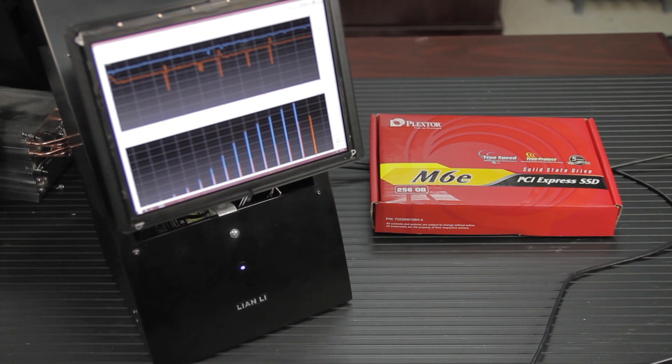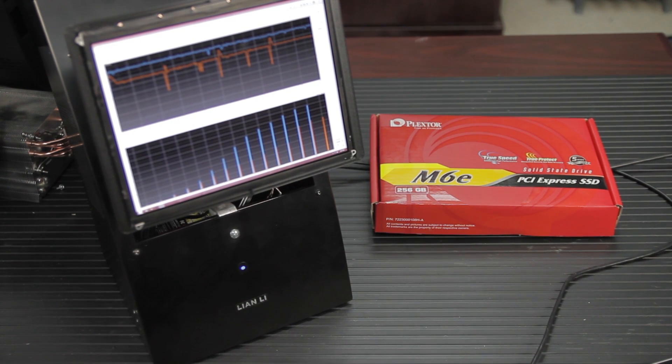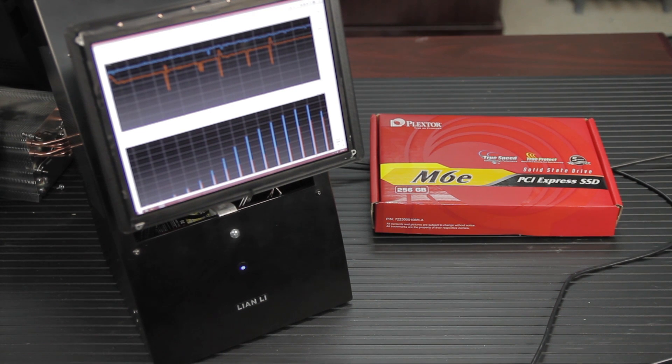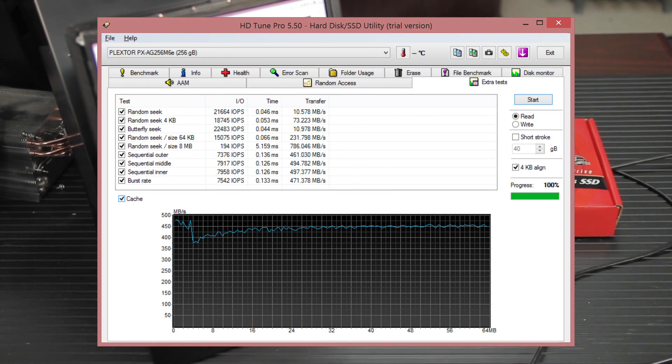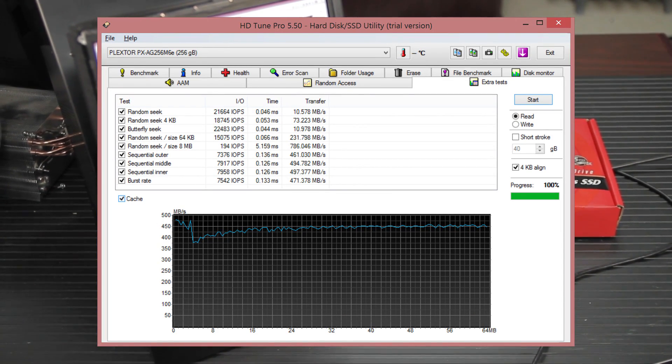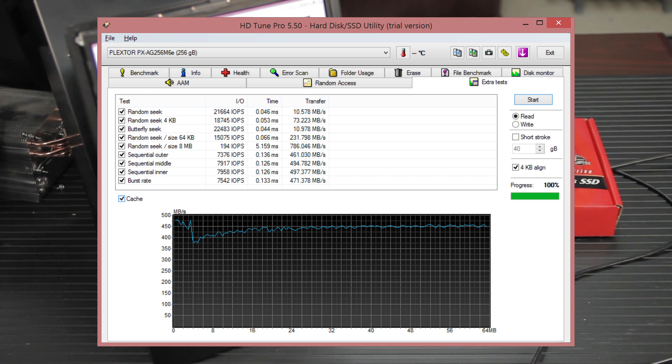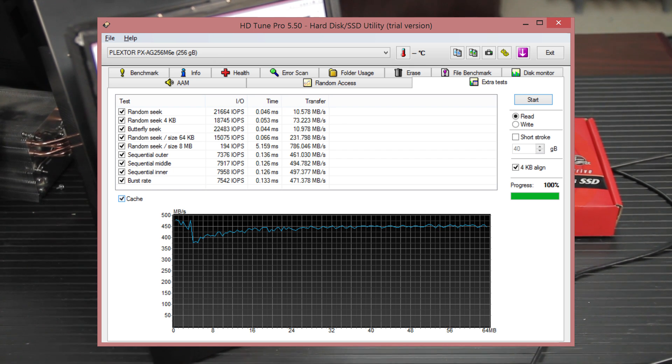Now for our next benchmark, I've just decided to do the extra tests in HDTune Pro 5.5. And the one that stands out here is the Random Seek 8 megabytes in size. So we've got 194 IOPS per second and 8 megabytes per size. But our transfer rate was 786 megabytes per second. That's actually above spec. That's pretty impressive.